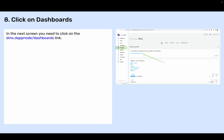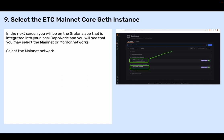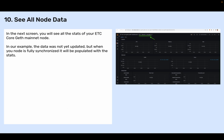Step eight: Click on dashboards. In the next screen, click on the dms.dapnode/dashboards link. Step nine: Select the ETC mainnet core geth instance. You will be on the Grafana app integrated into your local DAPnode, where you may select the mainnet or Mordor networks. Select the mainnet network. Step ten: See all node data. In the next screen, you will see all the stats of your ETC core geth mainnet node. In our example, the data was not yet updated, but when your node is fully synchronized, it will be populated with the stats.